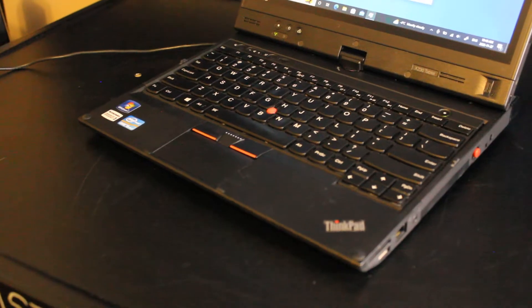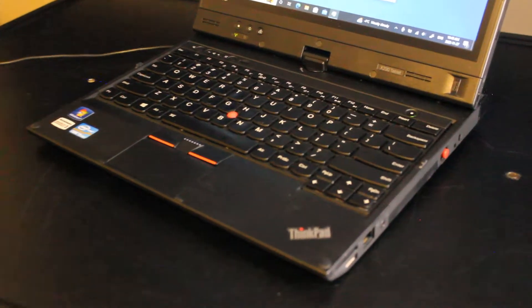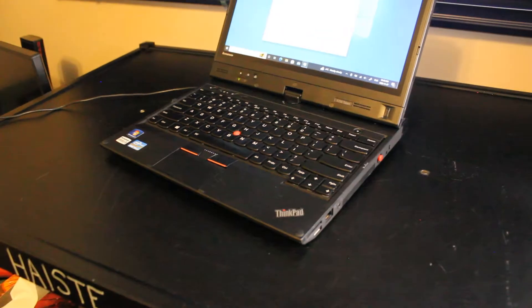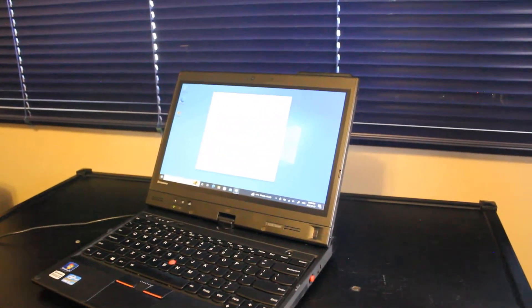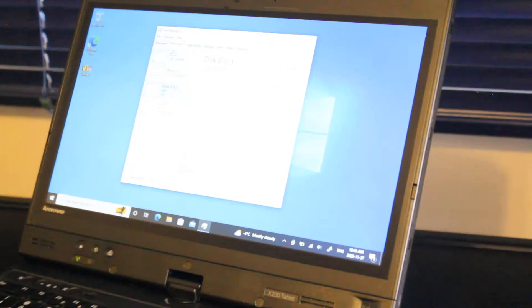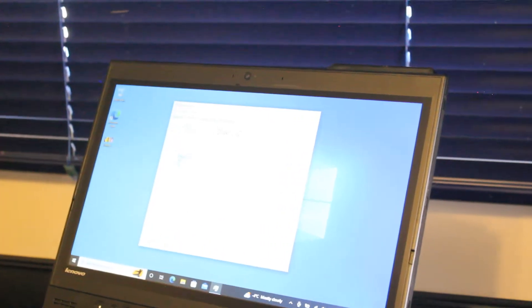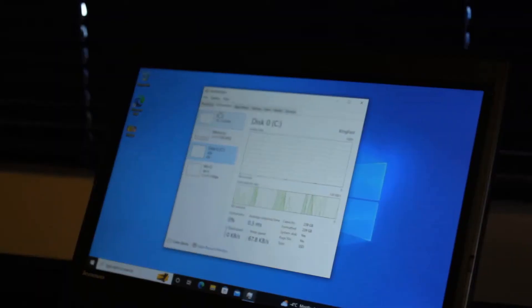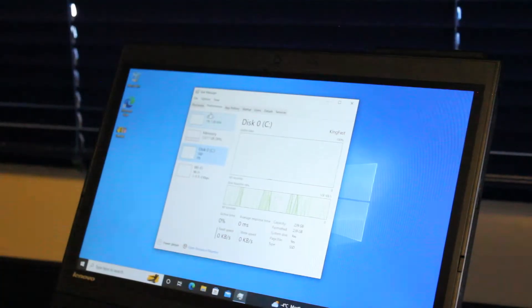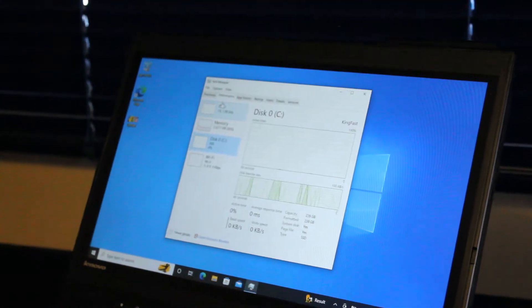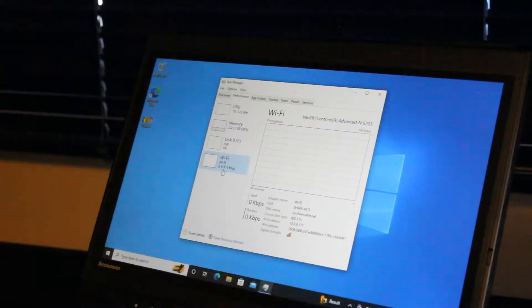Just a quick note that I do believe that the mSATA SSD will run SATA 2 speeds and not SATA 3. This still will provide good performance, but just an FYI in case you're wondering.